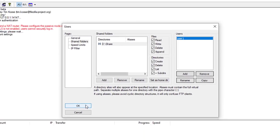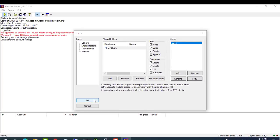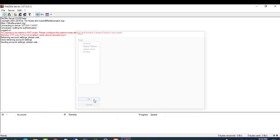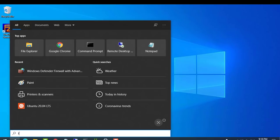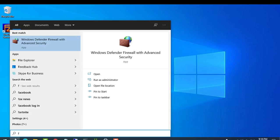We also must specify a home directory for this user. Go to the Shared Folders section, click on the Add button and browse the folder you want access over the FTP.